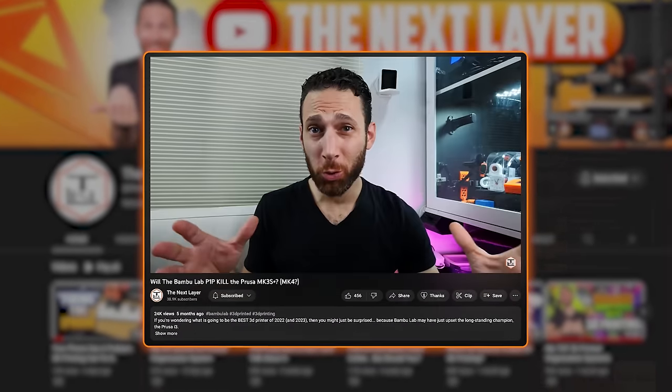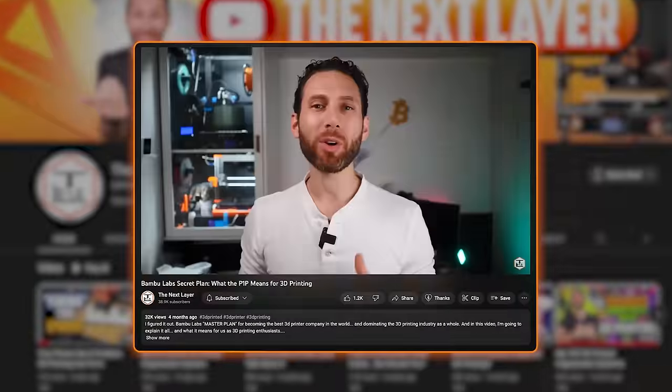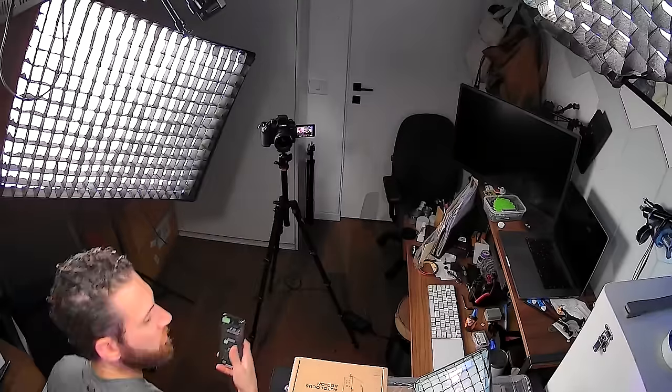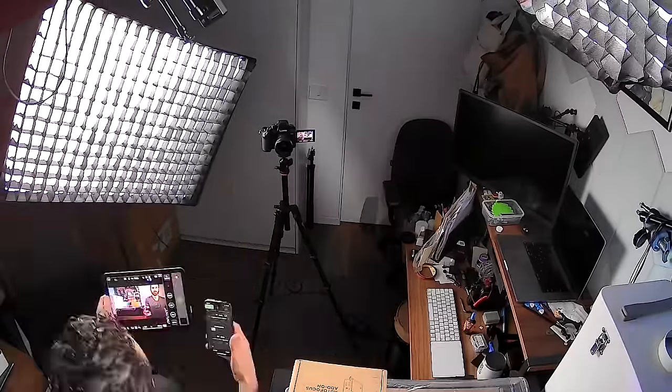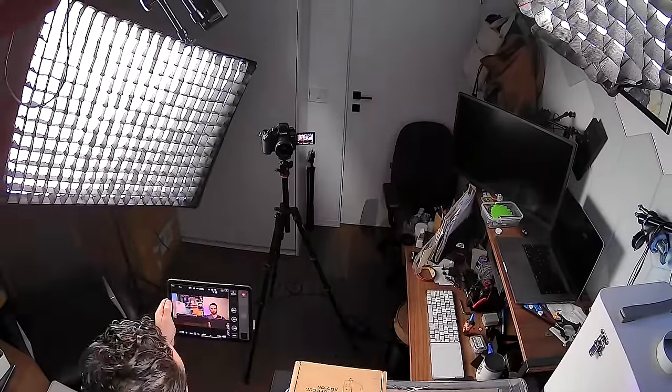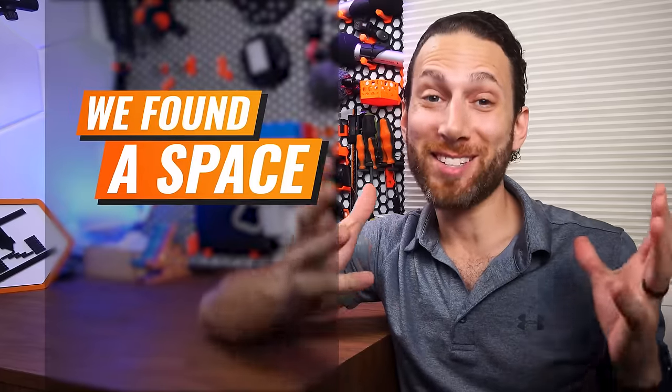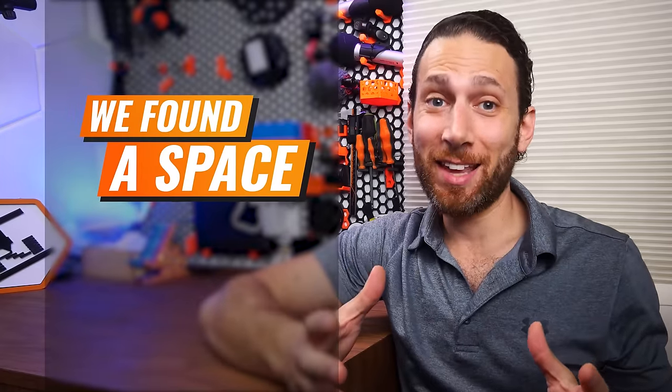After just over seven months of running this channel and about six and a half months of complaining that I don't have enough space to actually film these videos, we found a space.